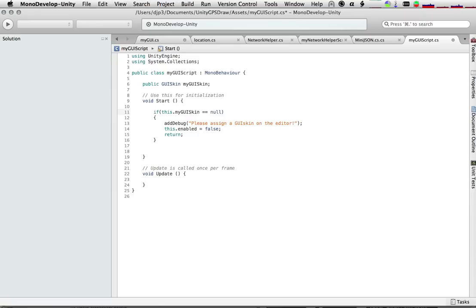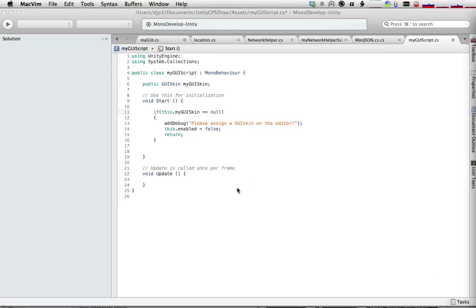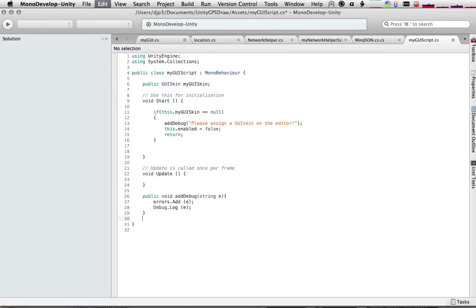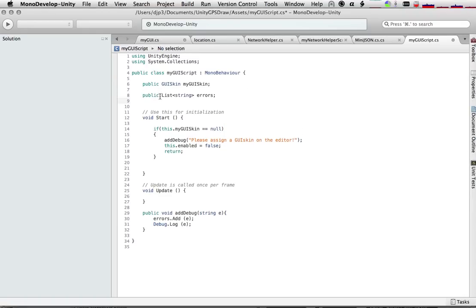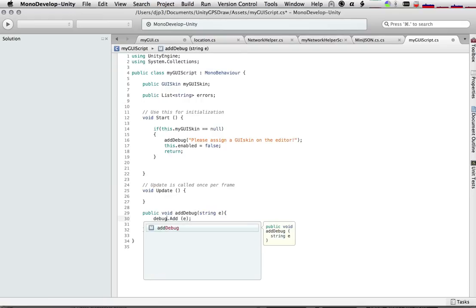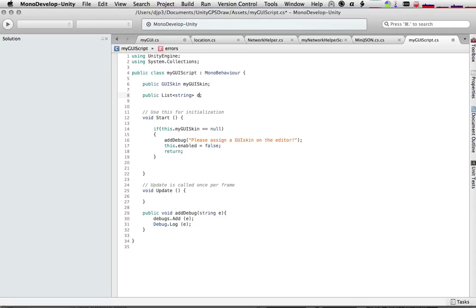So let's go back, and let's add a debug function. So our debug function we'll just put at the bottom, and all we're going to do is we're going to create a list of errors that we can access if we want to put it on our UI or something. So our errors is going to be a list of strings. Anytime we add something to our debug, we'll put it in our errors. And actually, let's not call it errors, since it's just going to be debug strings, so we'll change the name to debugs. And then we'll also use the built-in debug.log to output it to our Unity console.